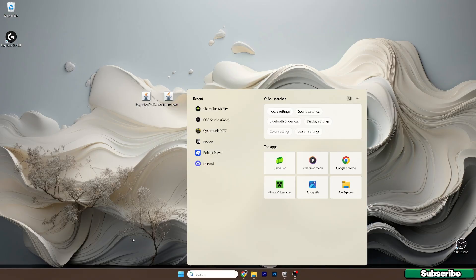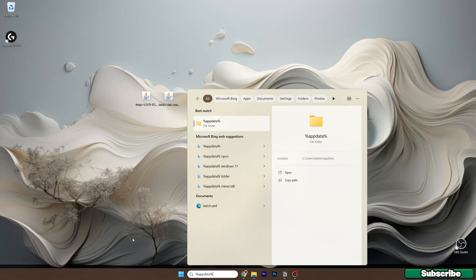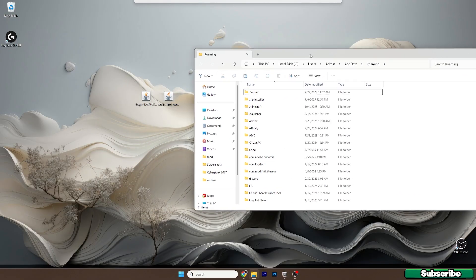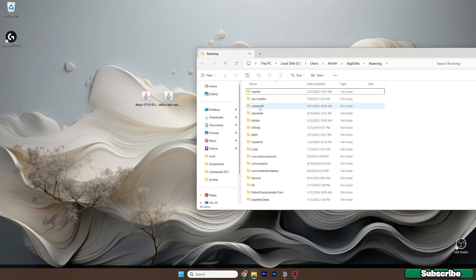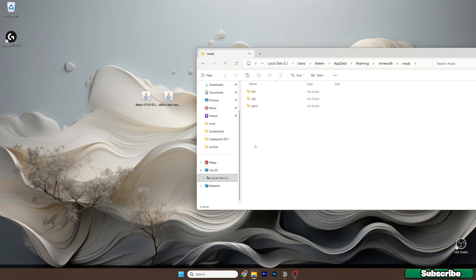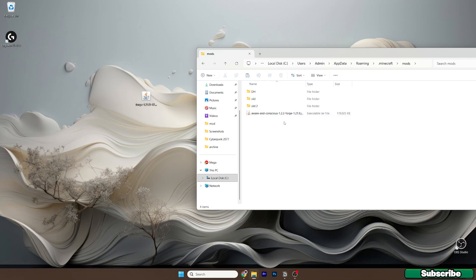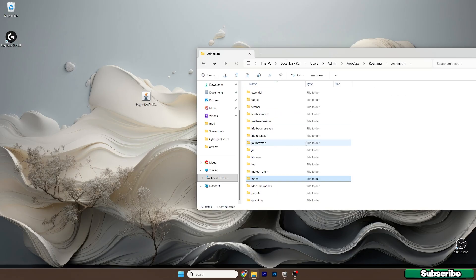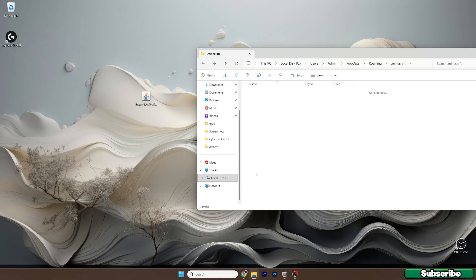Another step you need to do is go to the Windows search bar, type in %appdata%, and hit enter. This will open up the roaming folder. Once you are in here, go to the .minecraft folder and find the mods folder. Here it is. Now take the Aware and Conscious mod and drop it in here into the mods folder. Then go back and go to the versions folder — it's right in here.